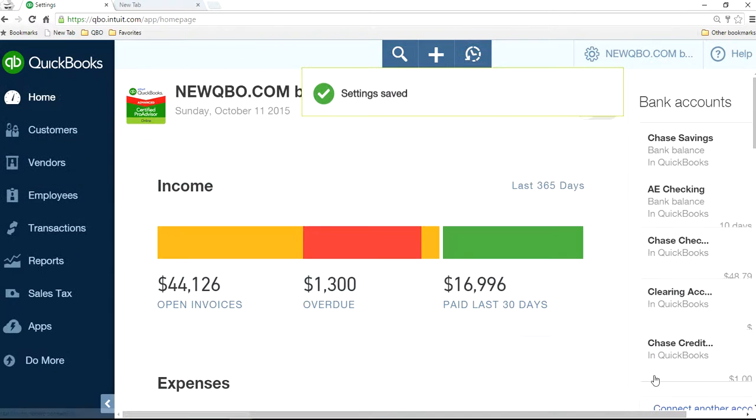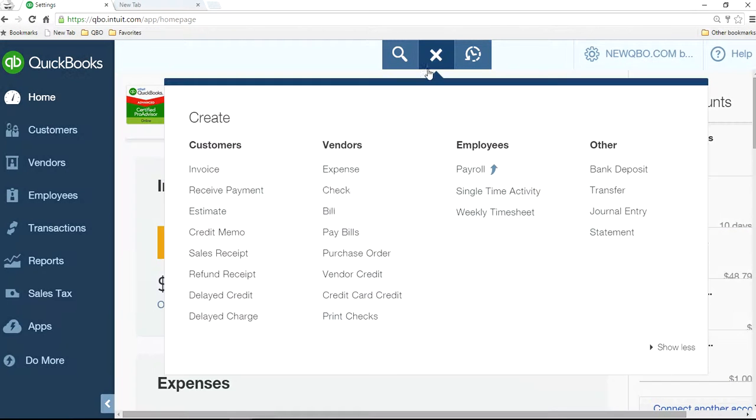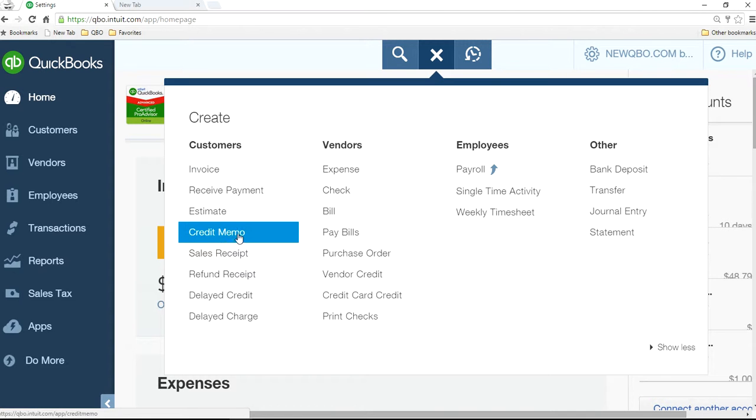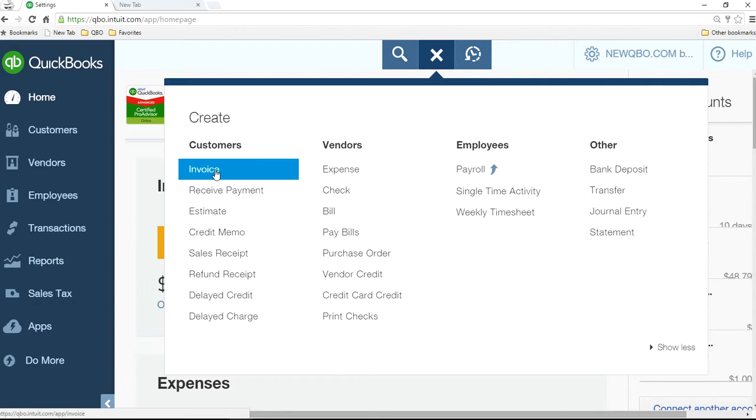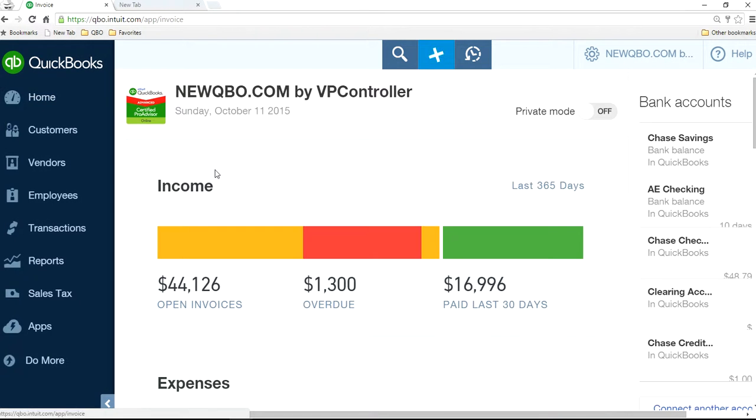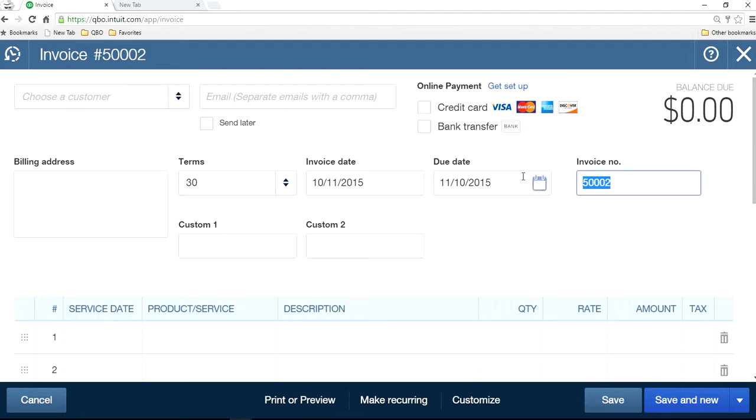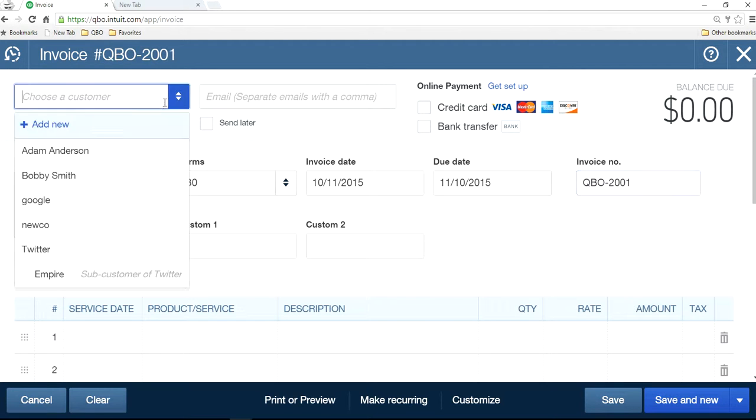Save it. Now go to invoice. The invoice credit memo, sales receipt, and refund receipt. So click invoice. Right now it's 50,002 and you like the other way, something different. Let's say QBO-2001 like this way. So let's create one invoice.